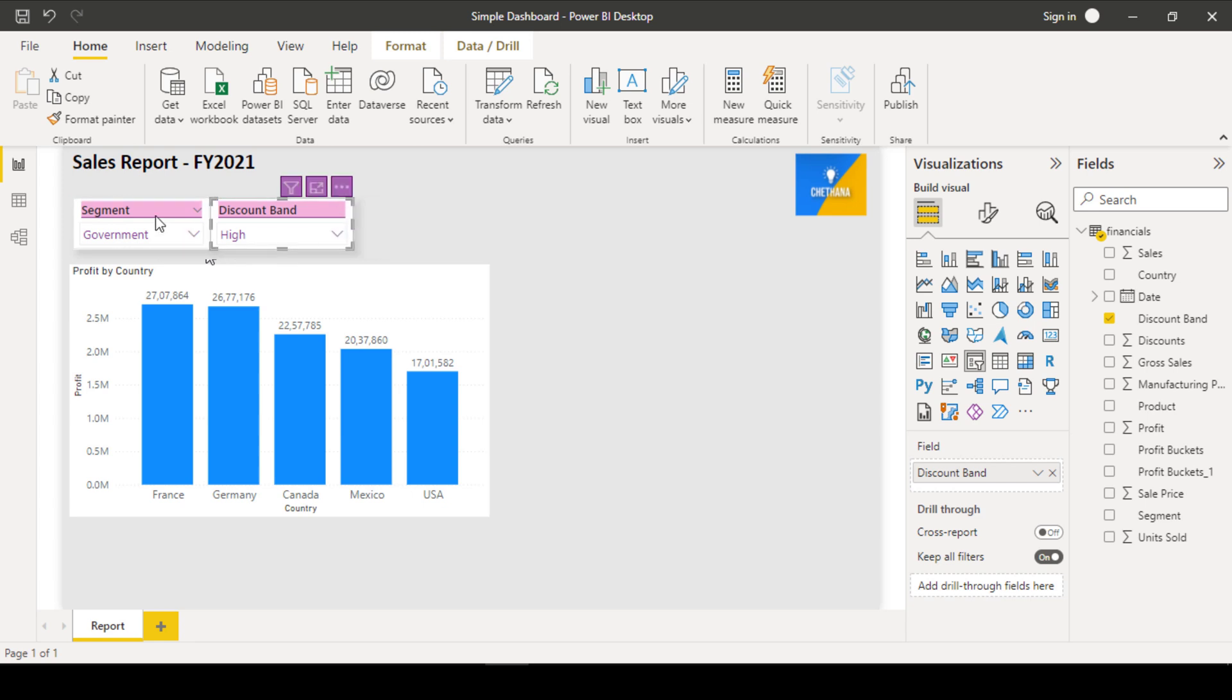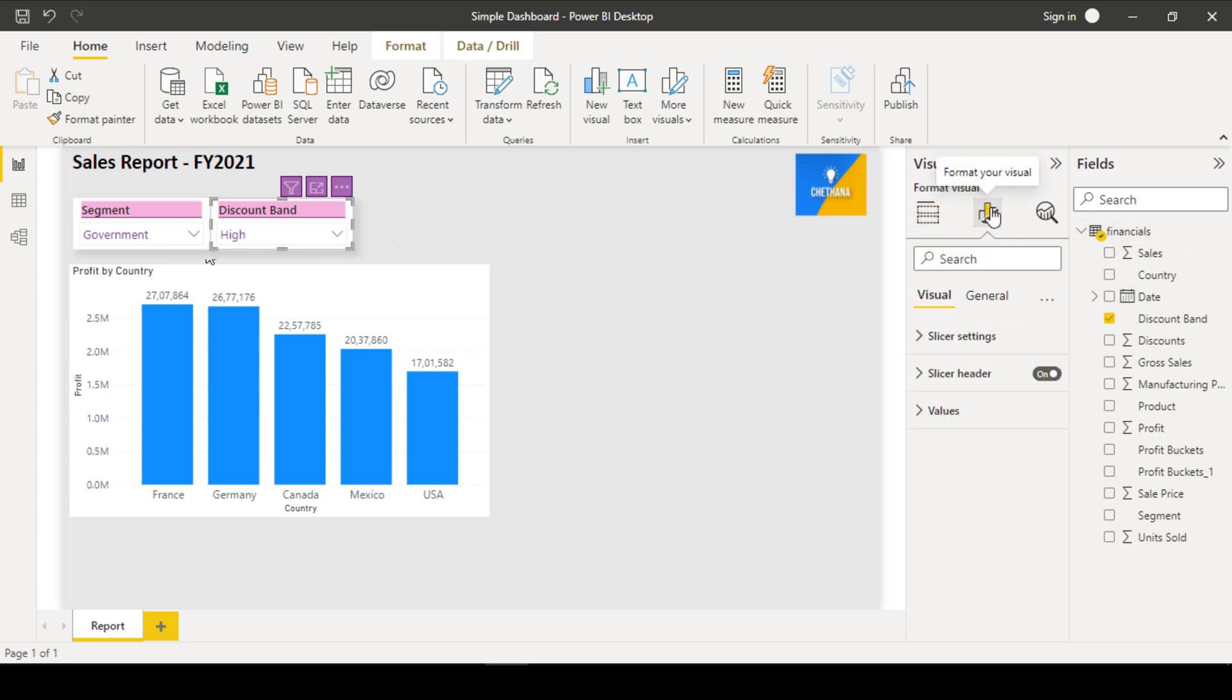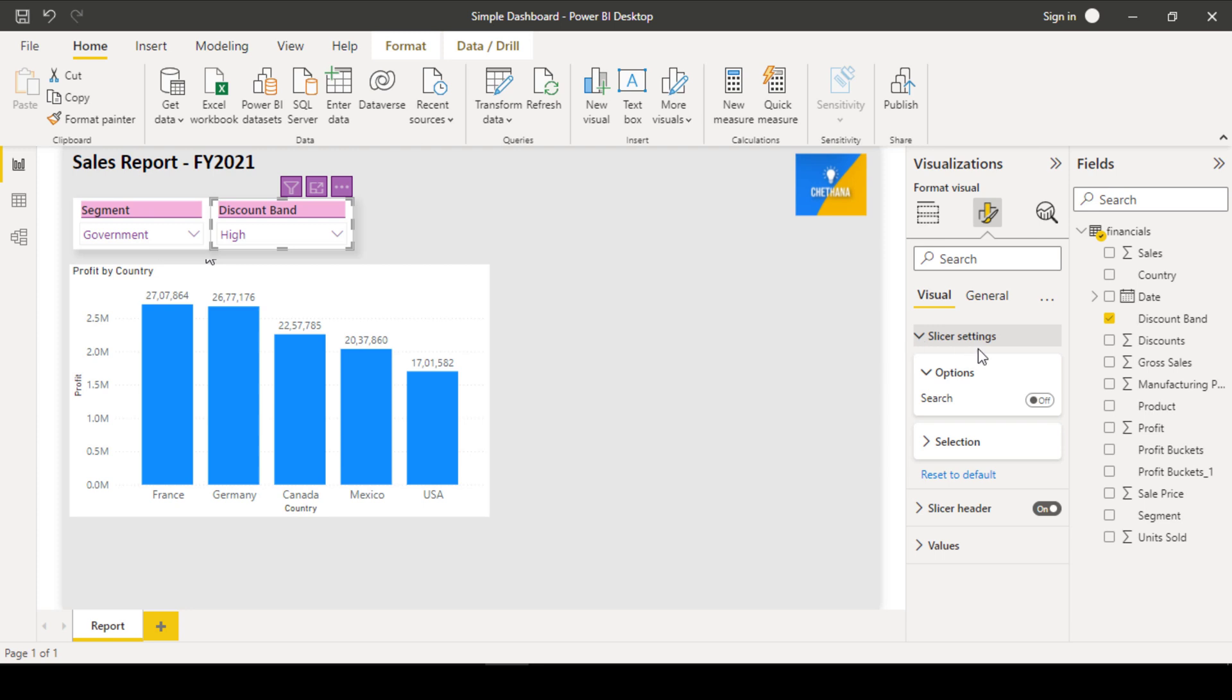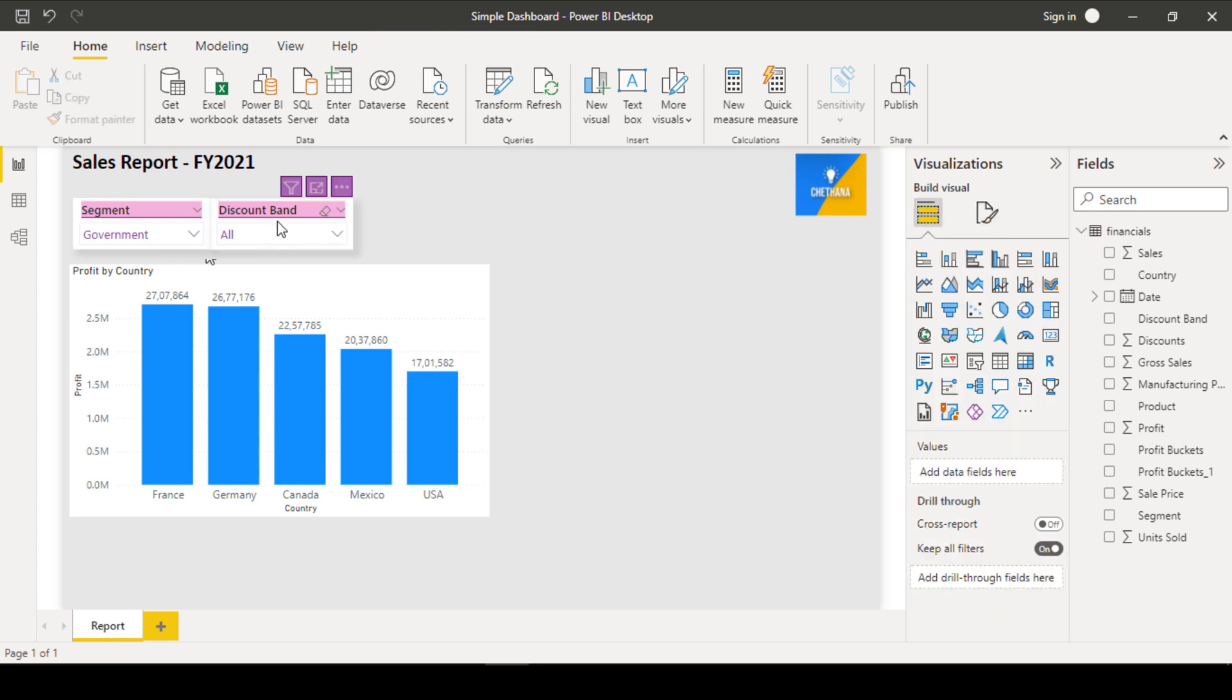So, for segment, I have selected one single value. But here also it is in the single selection. Since I have applied the format painter to this slicer, it is also turned to single selection. So, if I want to change back this discount band slicer to multi selector, what should I do? Go to the format visual. Click on slicer settings. Under selection, turn off the single select. Now you will be able to select multiple items. High, medium, low. You can do multiple selections now. So, now you can do the multiple selection under discount band.